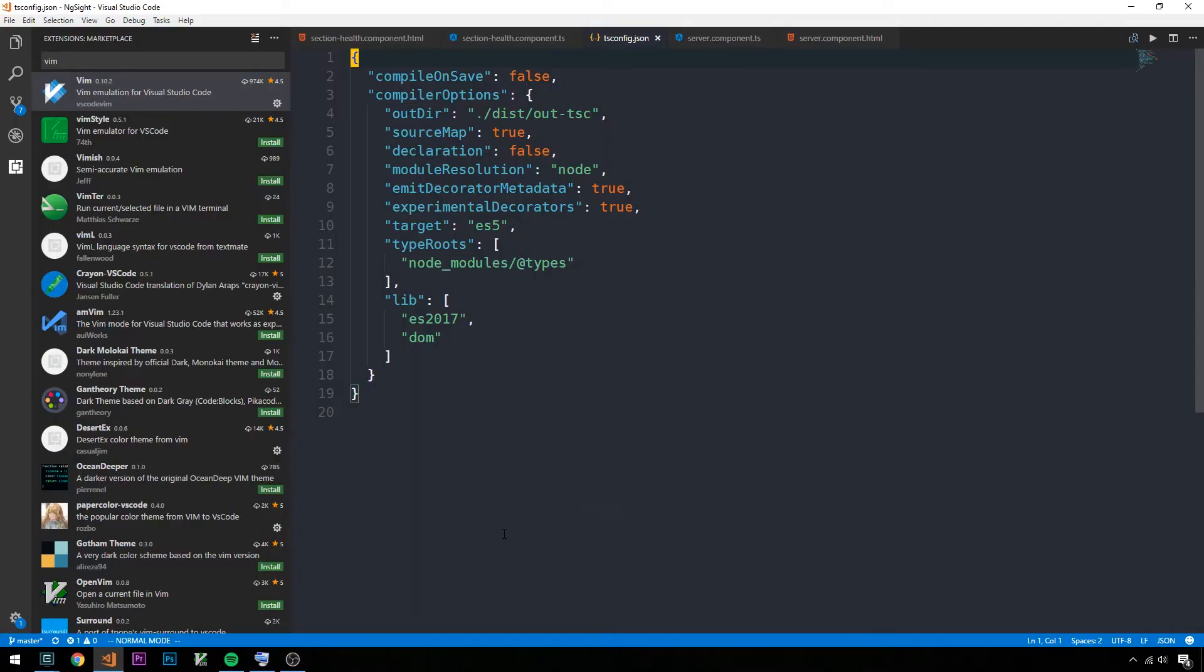One of the nice things about Vim as a text editor is that it's typically available on any system you might be working on. It's available on any Linux distribution, on Mac, and you can install it easily on Windows. I'm not going to get into all the details about Vim; that would take much more than five minutes. I may make a video series on it in the future, but it's something I would definitely recommend learning.